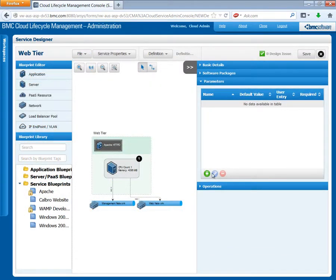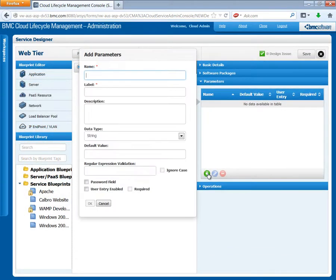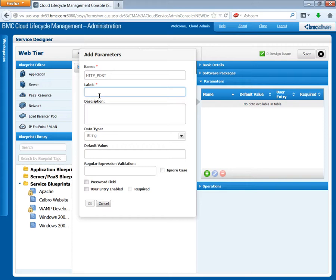Let's check it out and edit it now. Click parameters. Click the plus sign. The name must match the BSA property exactly, HTTP underscore port. The label can be more user friendly. Add a description.